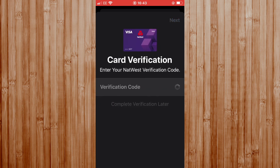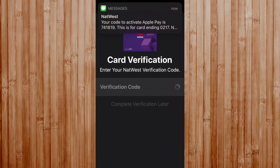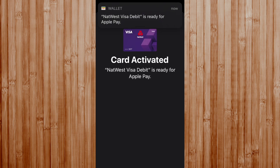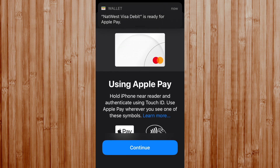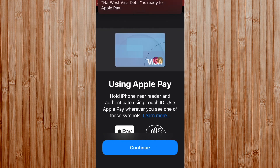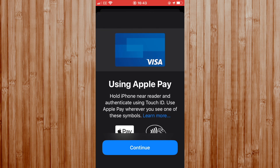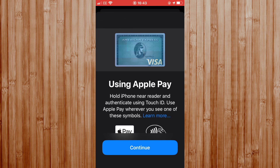A verification code has been sent to my phone. Because we are on an iPhone and using Apple Pay, it's automatically added the verification code - I didn't have to do anything. You've completed the final stage and you have now enabled Apple Pay.